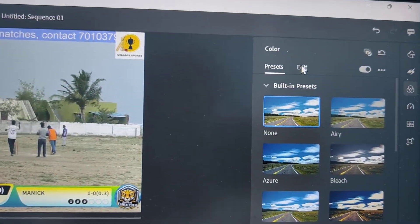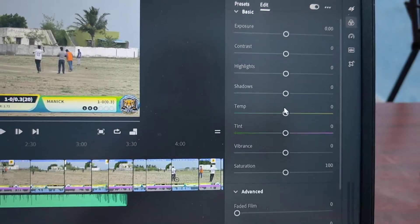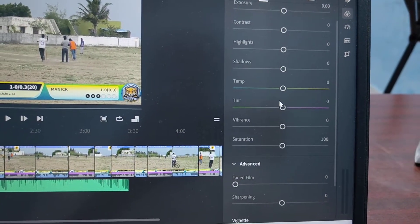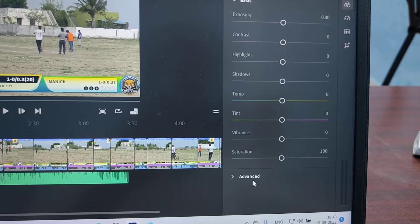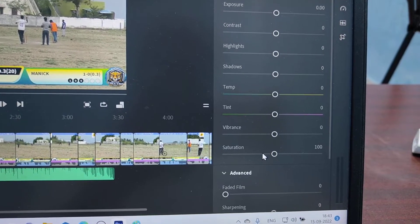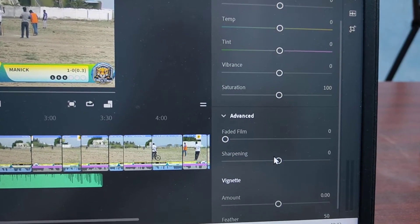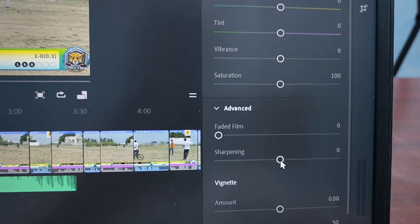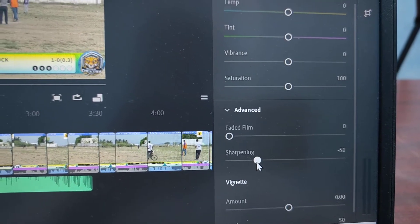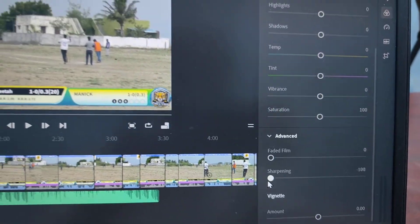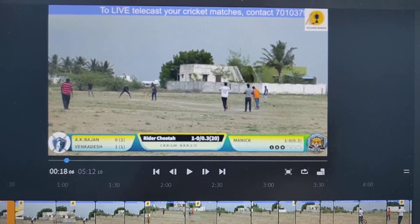Click on edit and move down and open advanced option. Open advanced and just reduce sharpening to a very low level. Now the video is blurred.